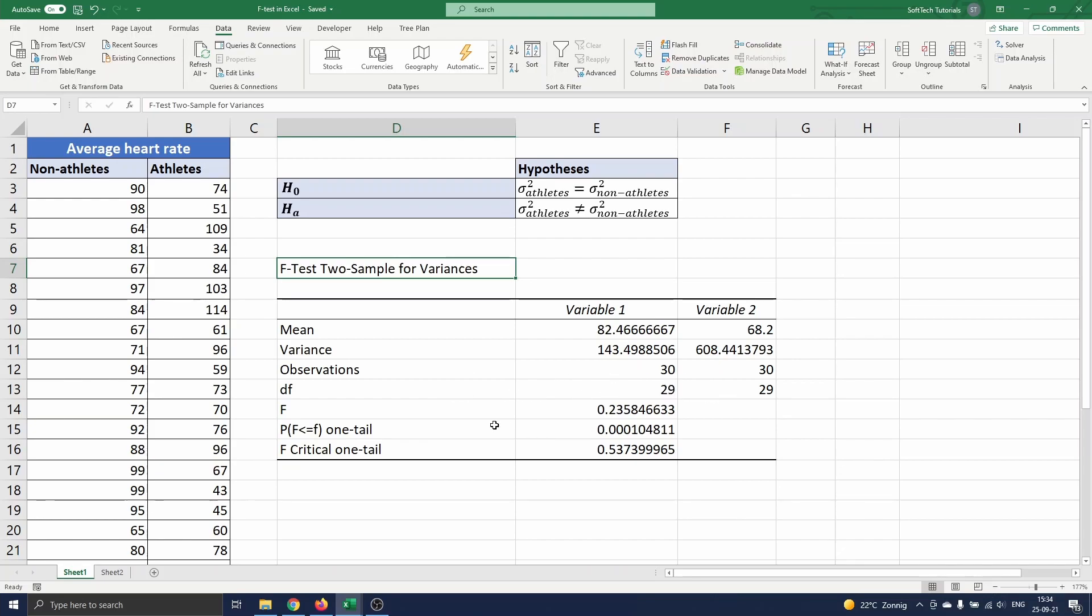Next we see the value of the F-statistic, the P-value and the critical F-value for a one-tail test. Since the F-statistic is smaller than the critical F-value, we can conclude that the variance of the heart rate of athletes is significantly different from that of non-athletes.